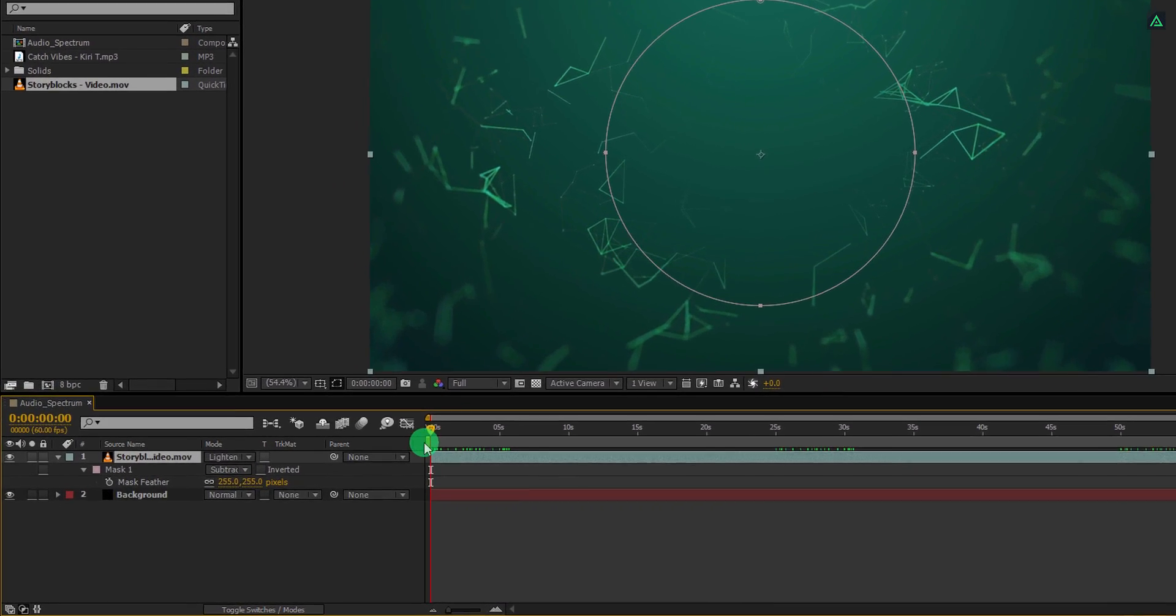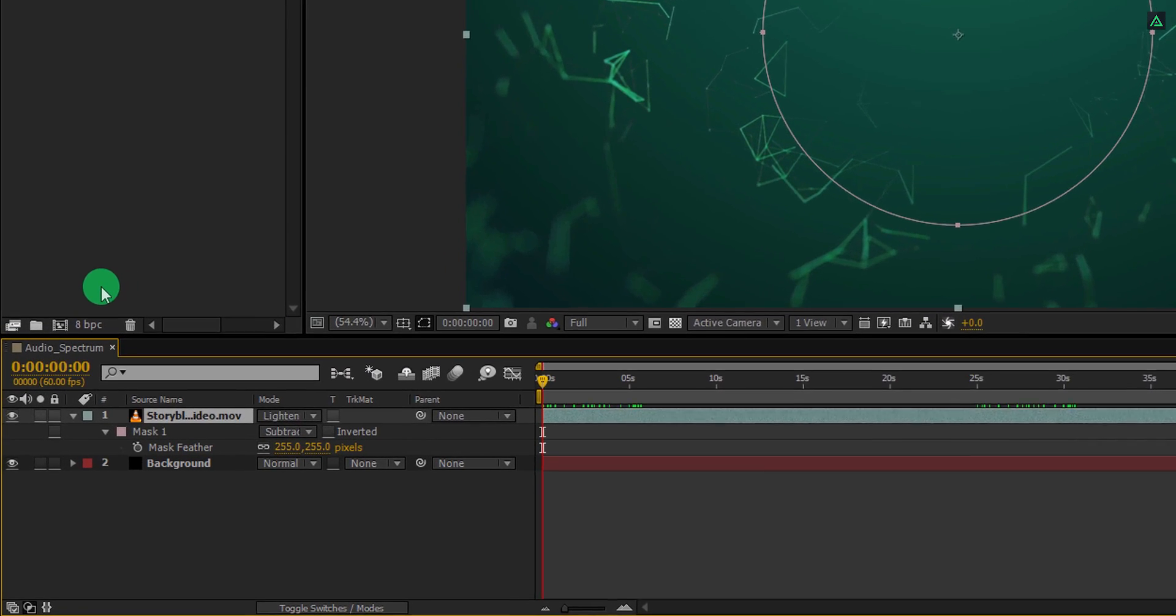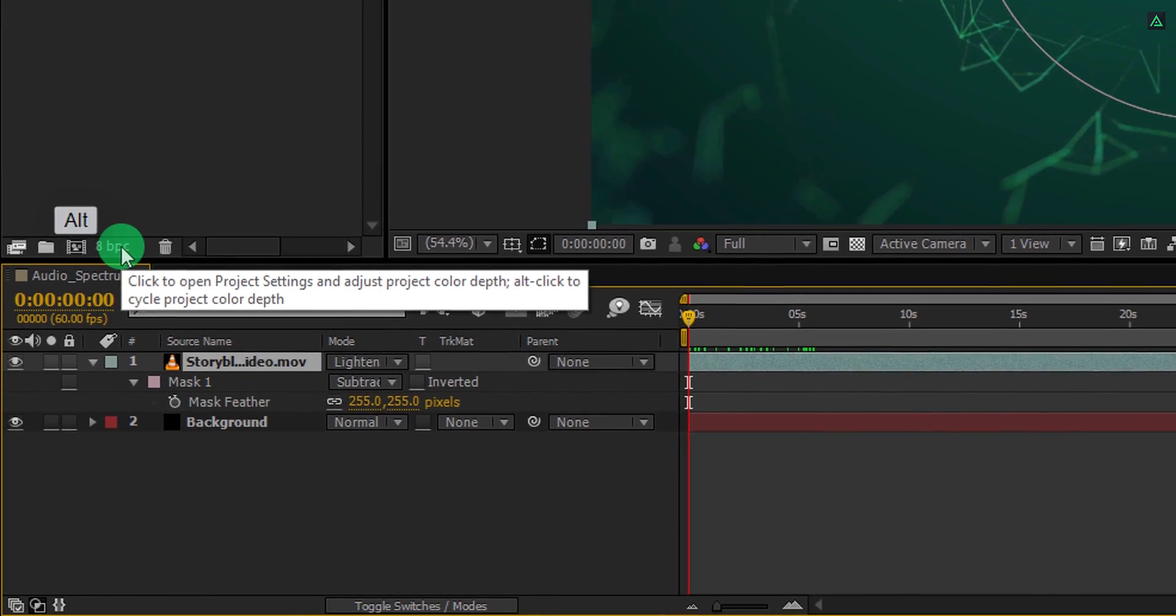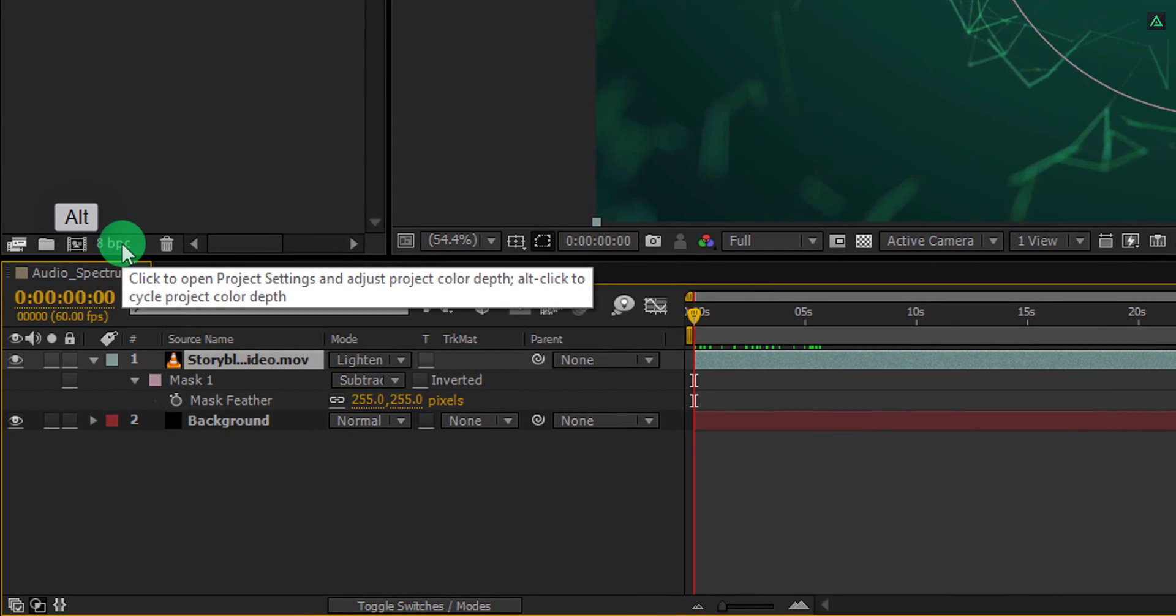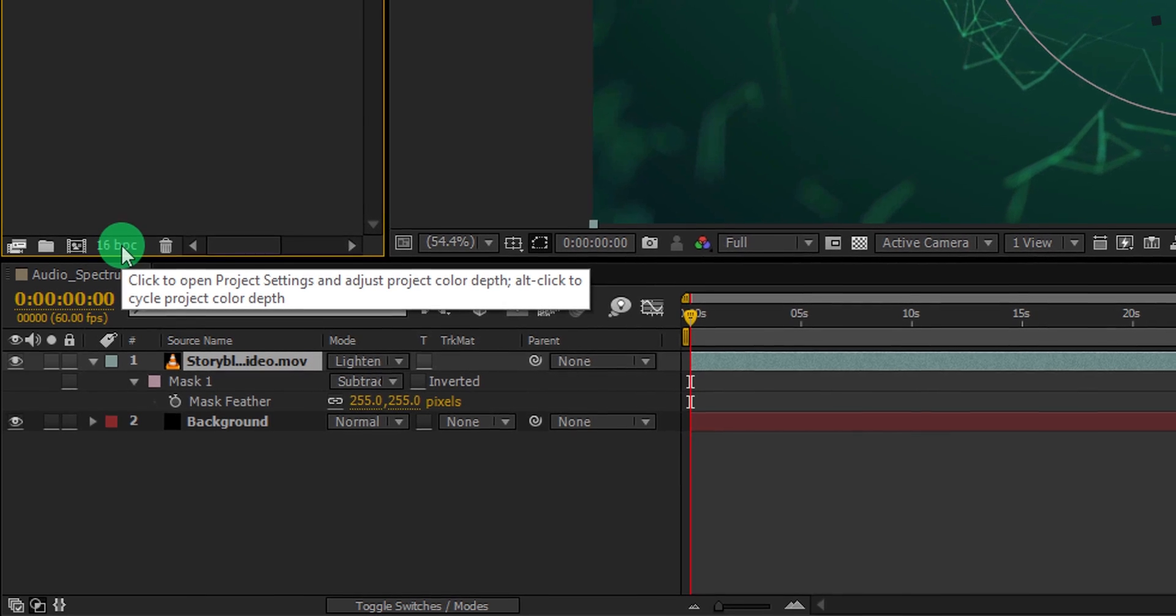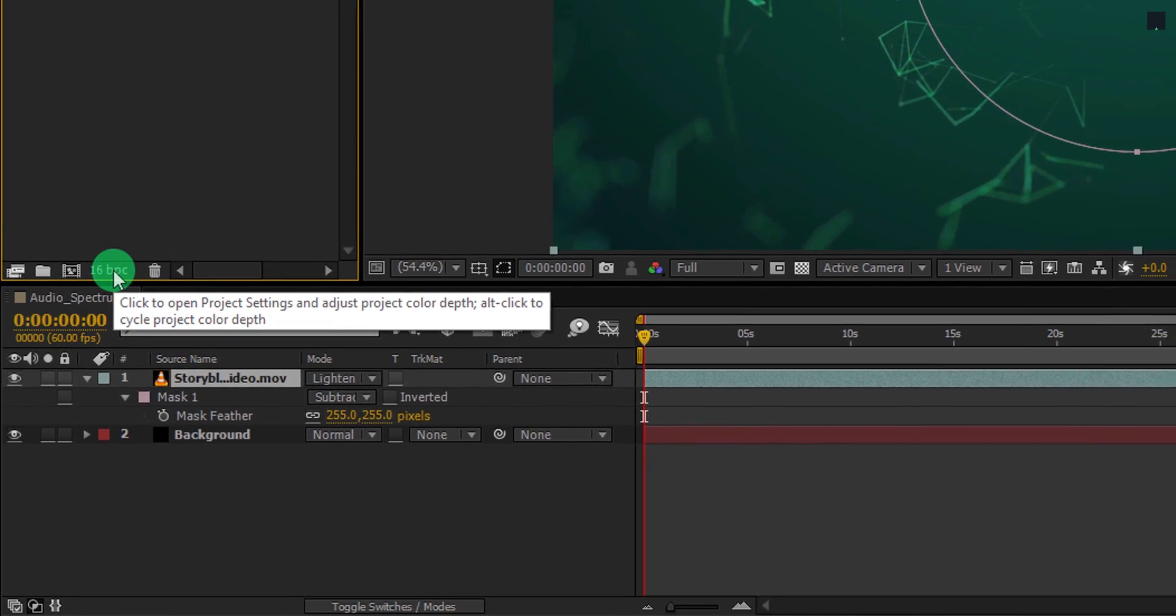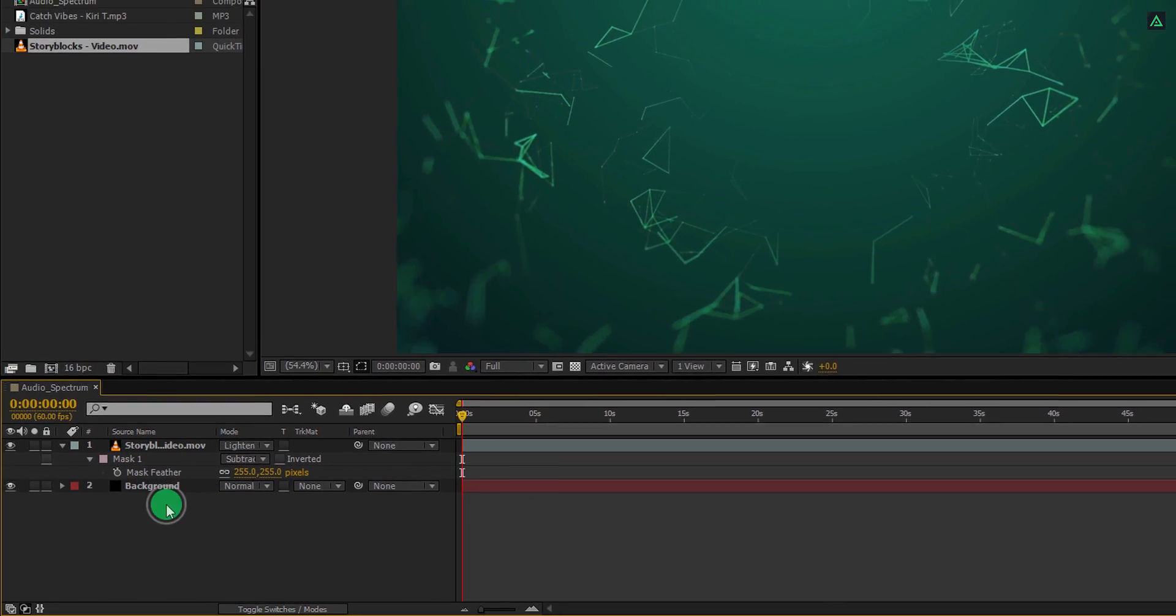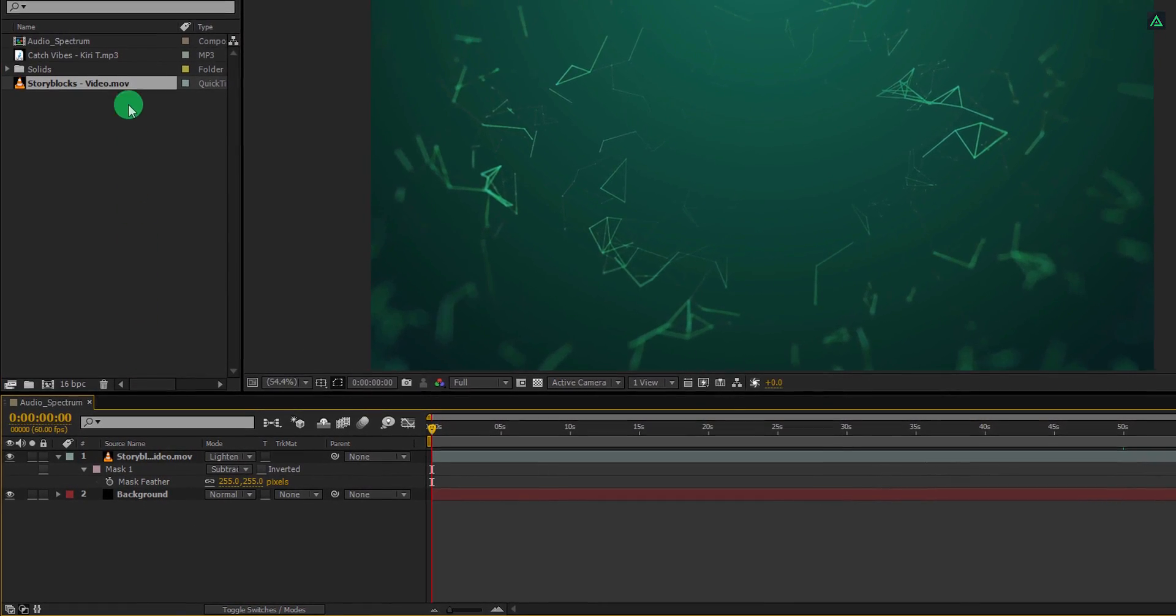Before proceeding to the next step, let's make this project 16-bit. Press and hold the alt key on your keyboard and then click on this 8 bits per channel one time. It will switch to the 16-bit per channel. The more bit depth you get, the more shades of color you have.